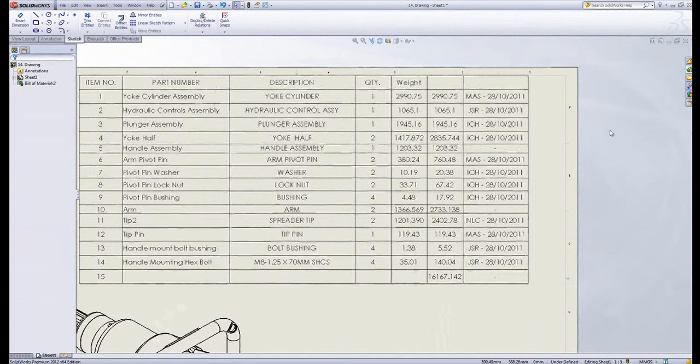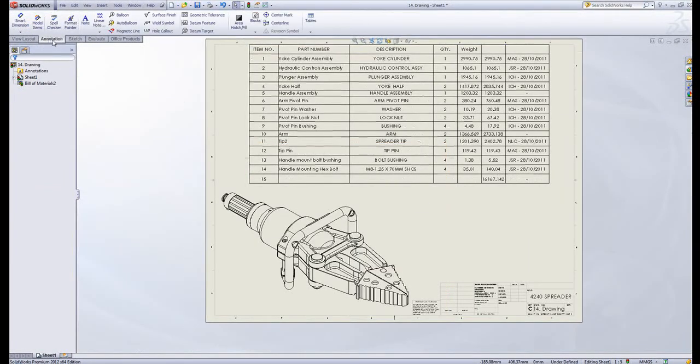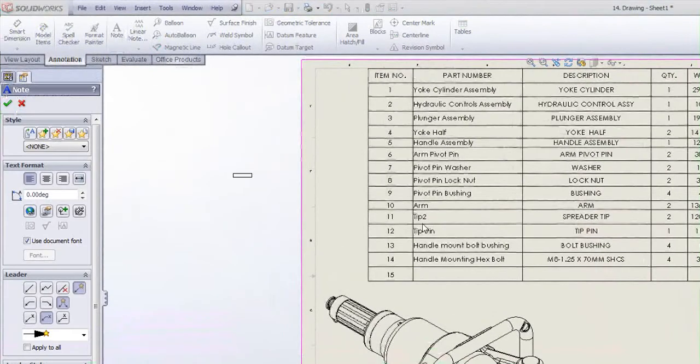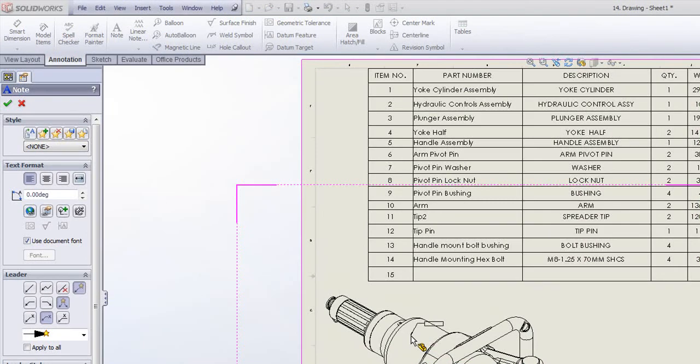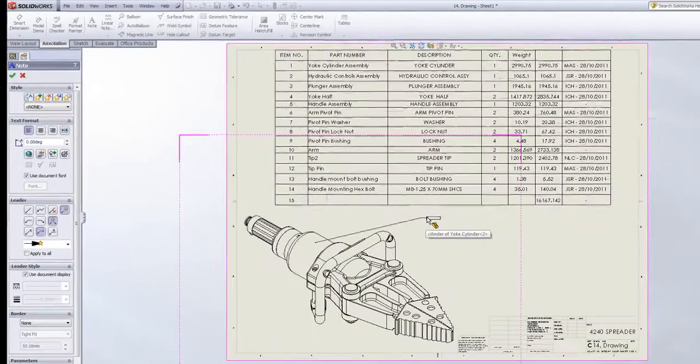Another very useful tip whilst we're on drawings is you can add multiple leaders very quickly for things like notes. Now if I take a note, I can hover over an object and it will give me a leader.